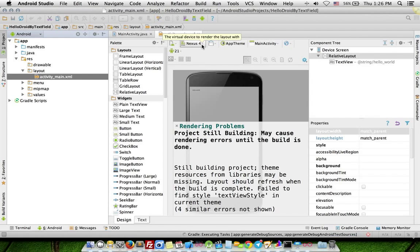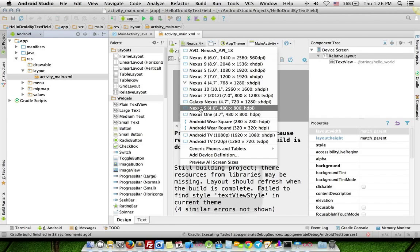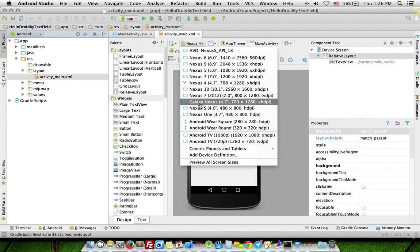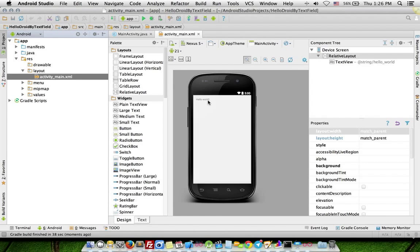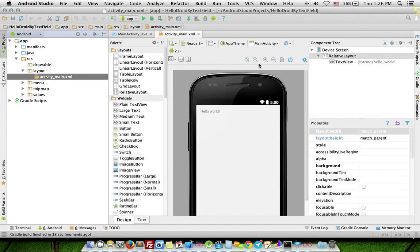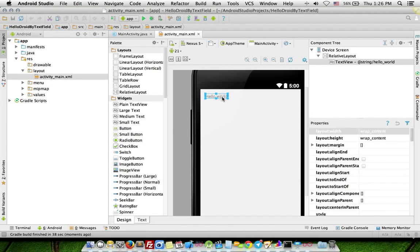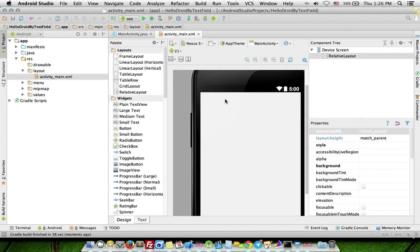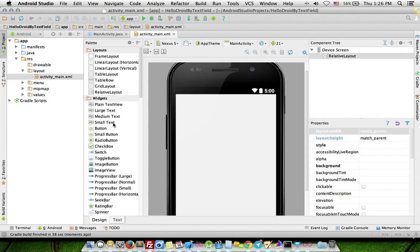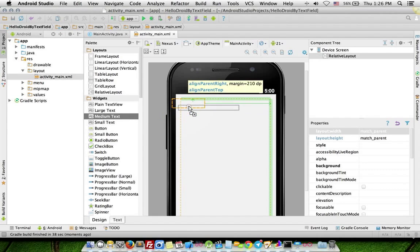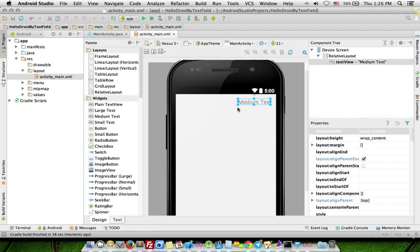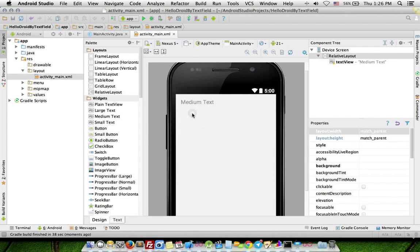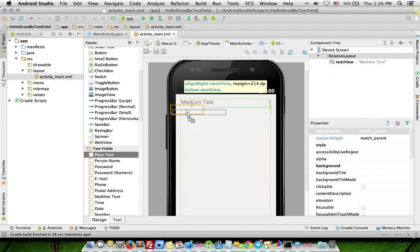Go to the virtual device layout. Remove label and drag medium text to screen, medium text to screen, and drag plain text to screen.